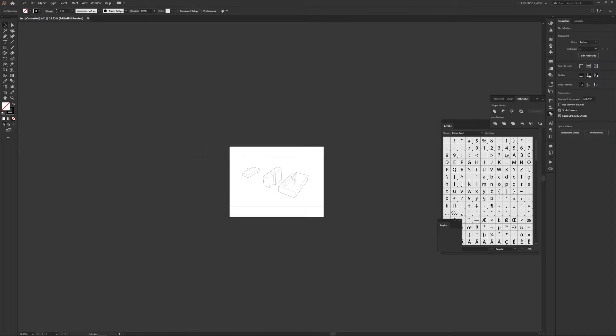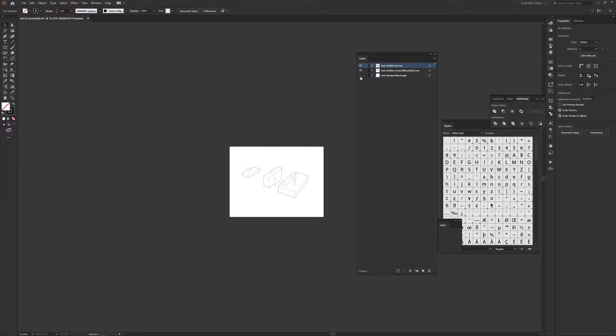And now if you look at the layers in Illustrator, you'll see that the viewport rectangle has its own layer. So you can turn that off once you're done with it. You don't want to get rid of it because if you ever change your render and you want to put in another one, it'll be easier to line it up with that.